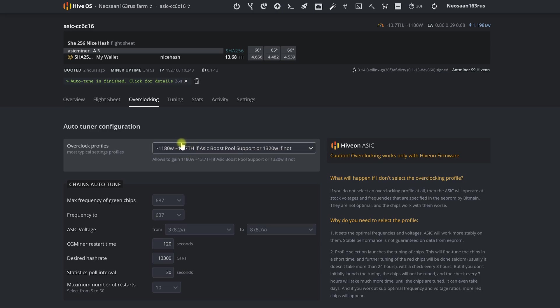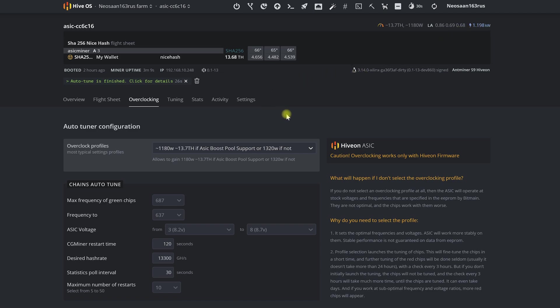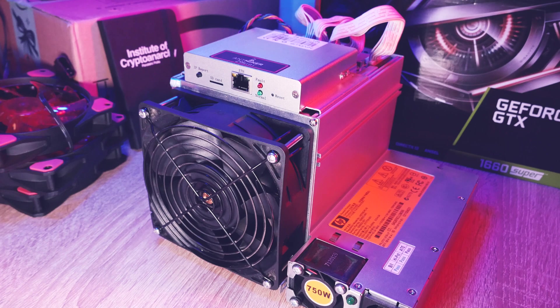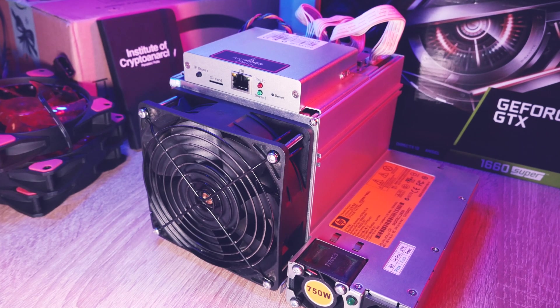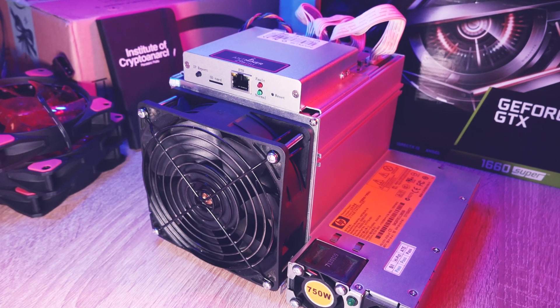That's not all of the advantages of Hive OS firmware yet. With it, an ASIC can work much faster, more stable, and bring more income than with stock firmware.